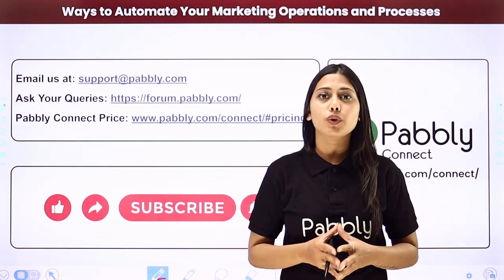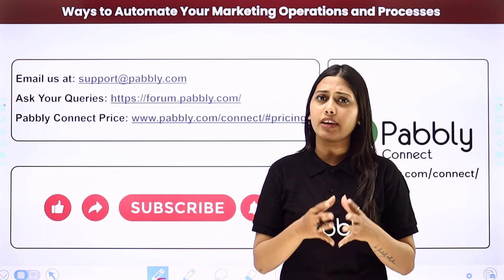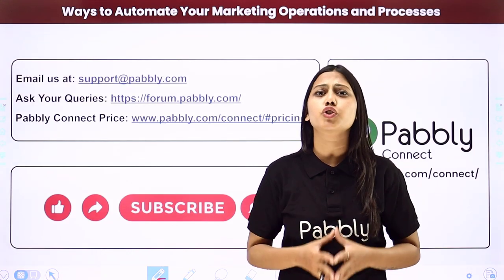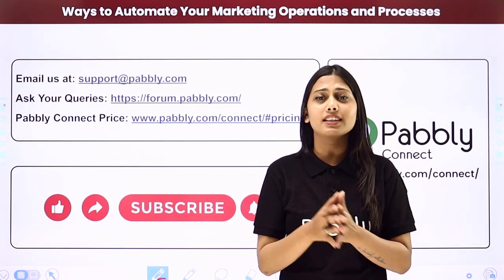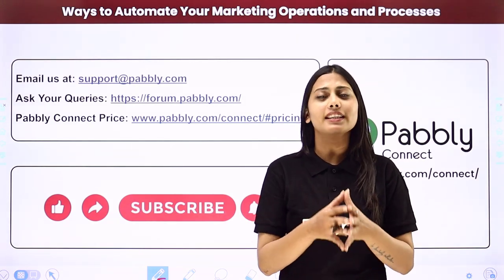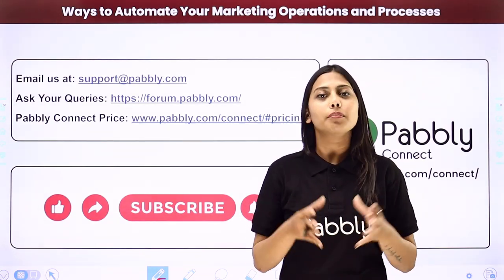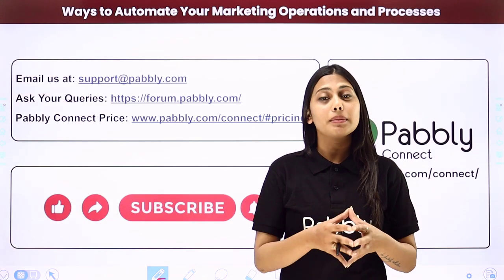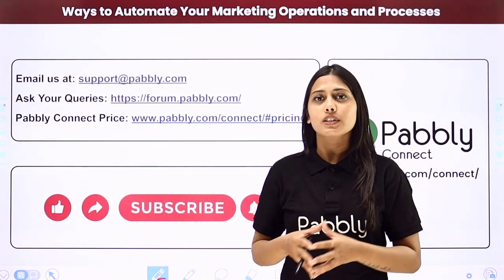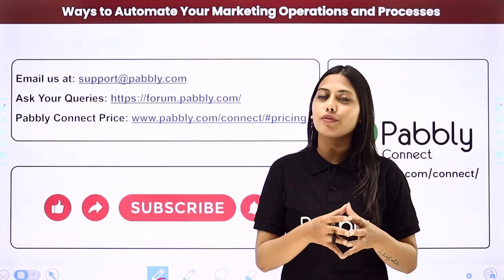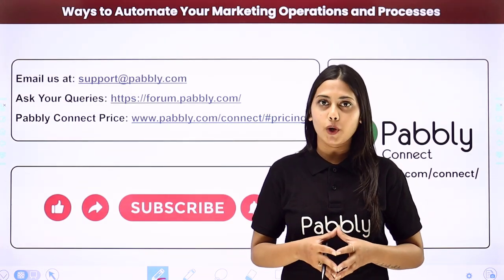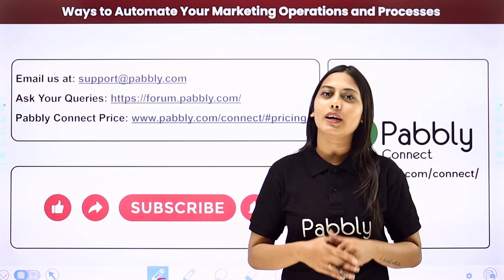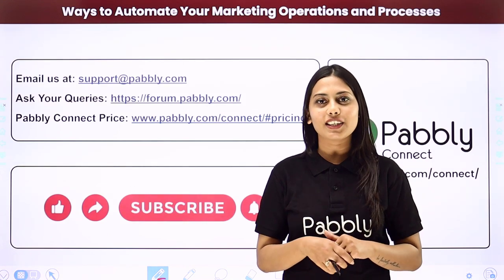If you found this video helpful in any way then make sure to share this with your friends and colleagues to make their life easier by creating automations. We will meet in the next video. Till then do not forget to like our video and subscribe to our channel. Thank you.